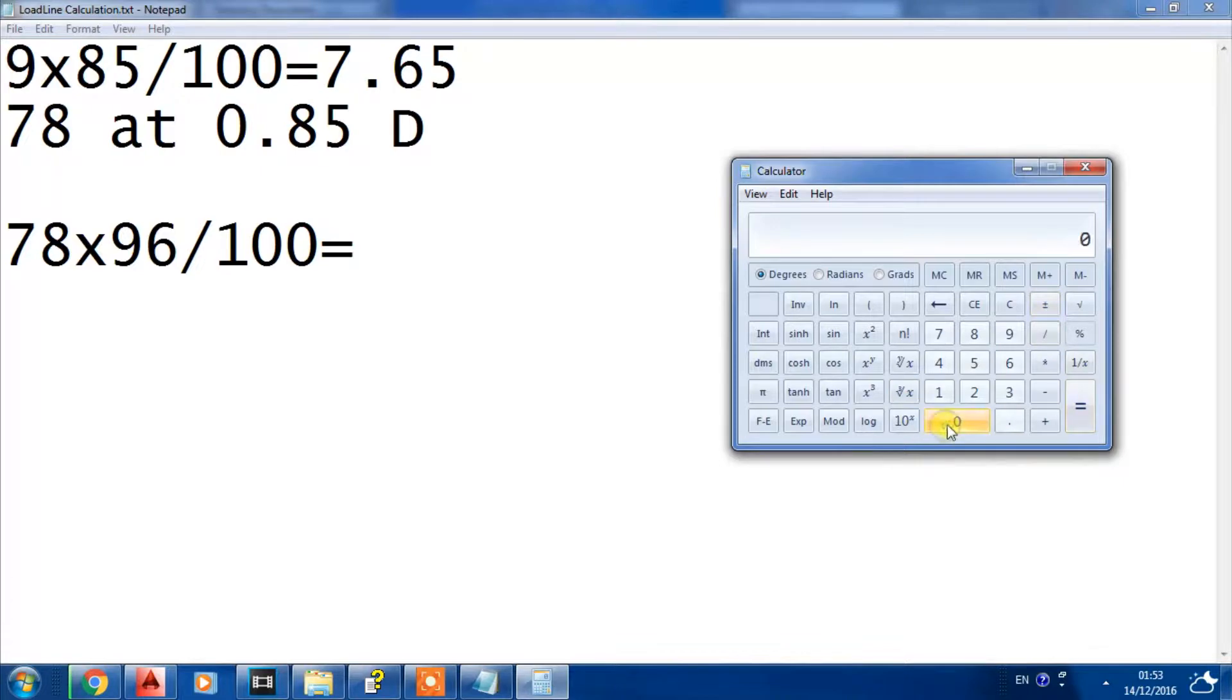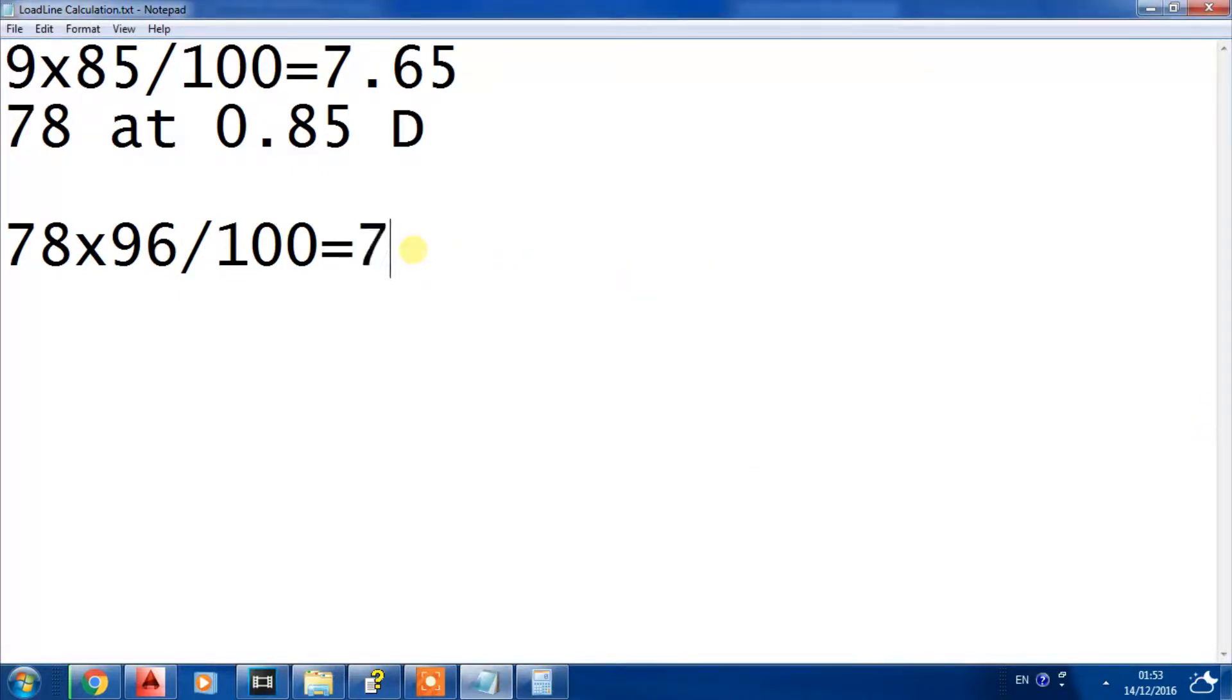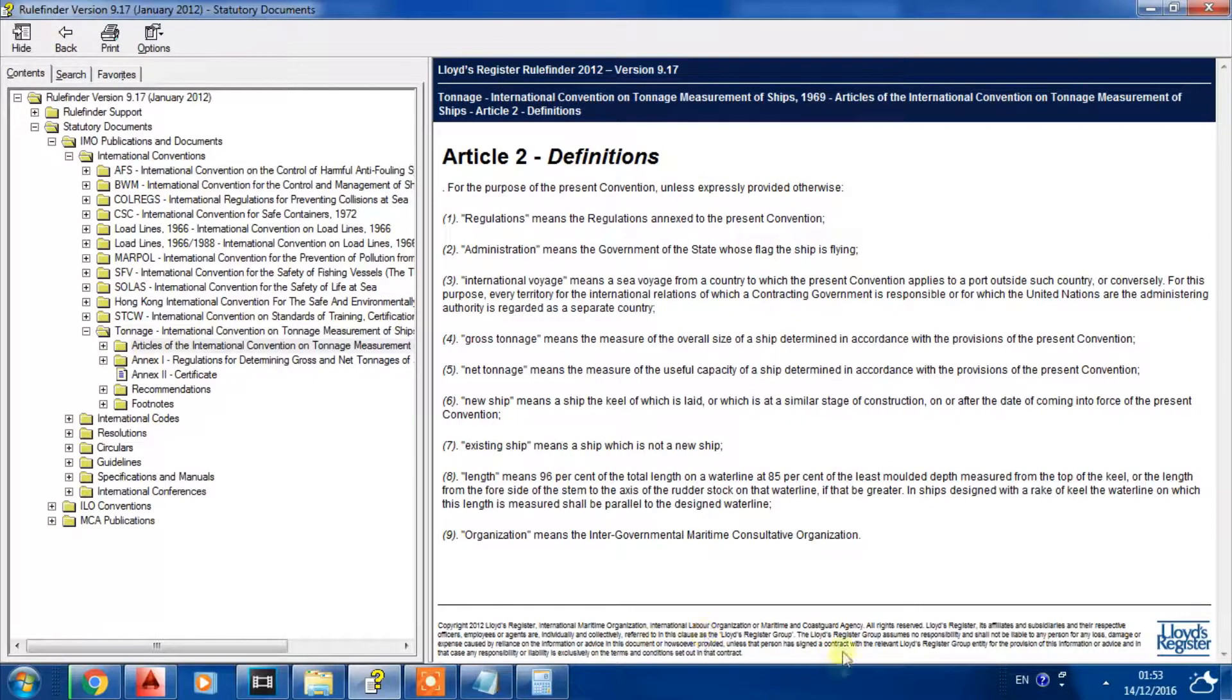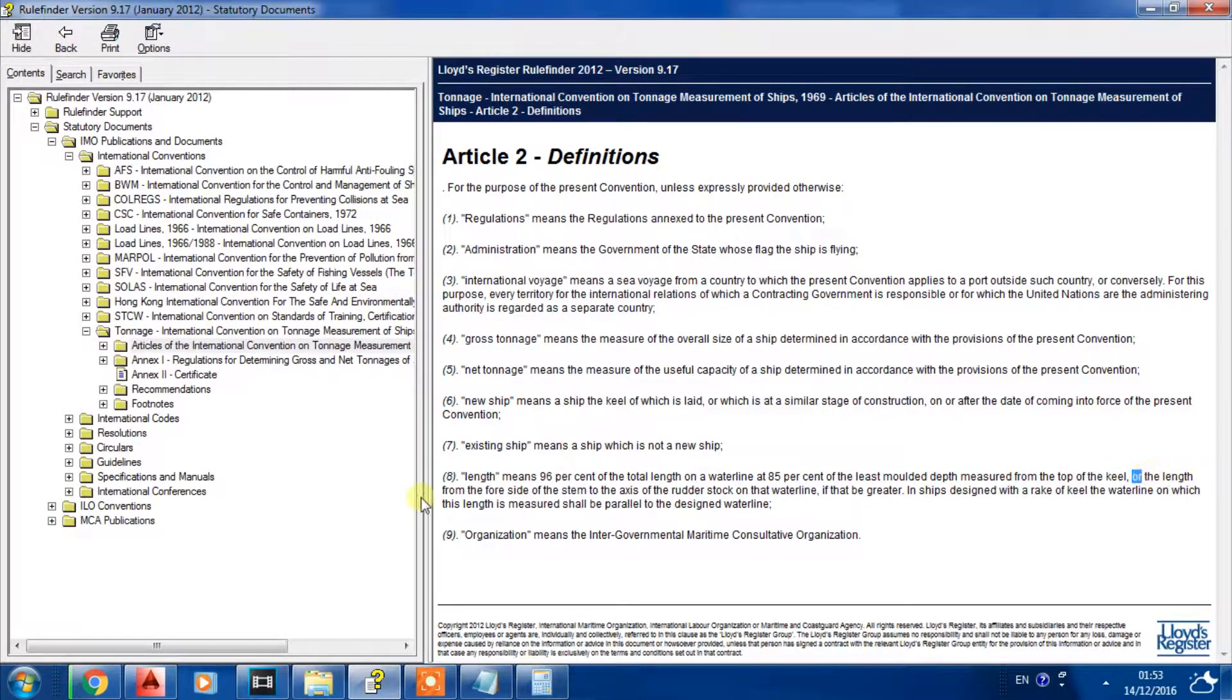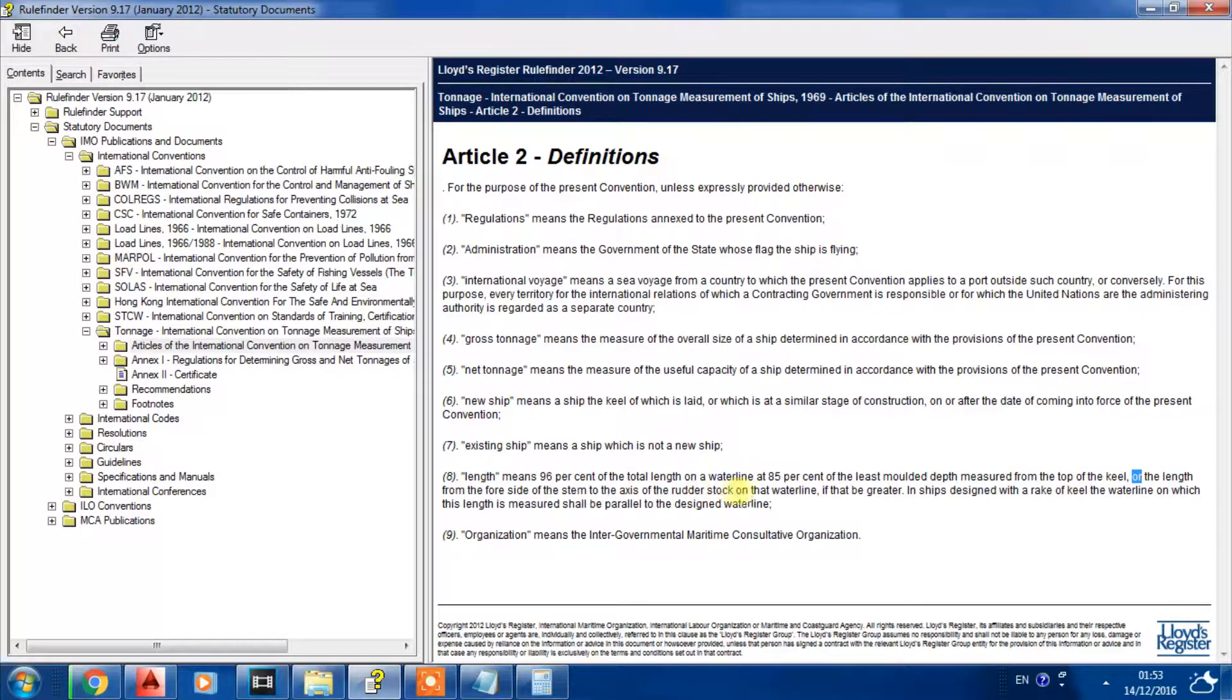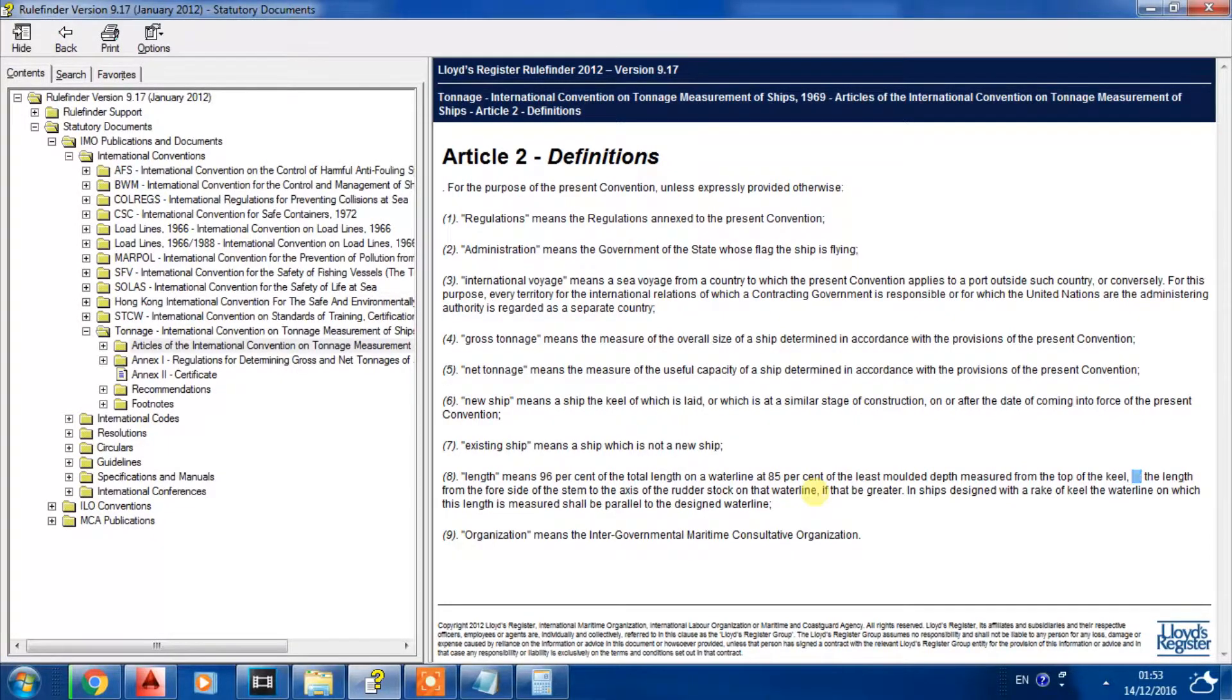So we will write 78 times 96 divided by 100, so it will equal 74.88 meters. So this is not the final. If we complete the definition in the article, it's saying the length from the fore side of the stem to the axis of the rudder stock on that waterline.